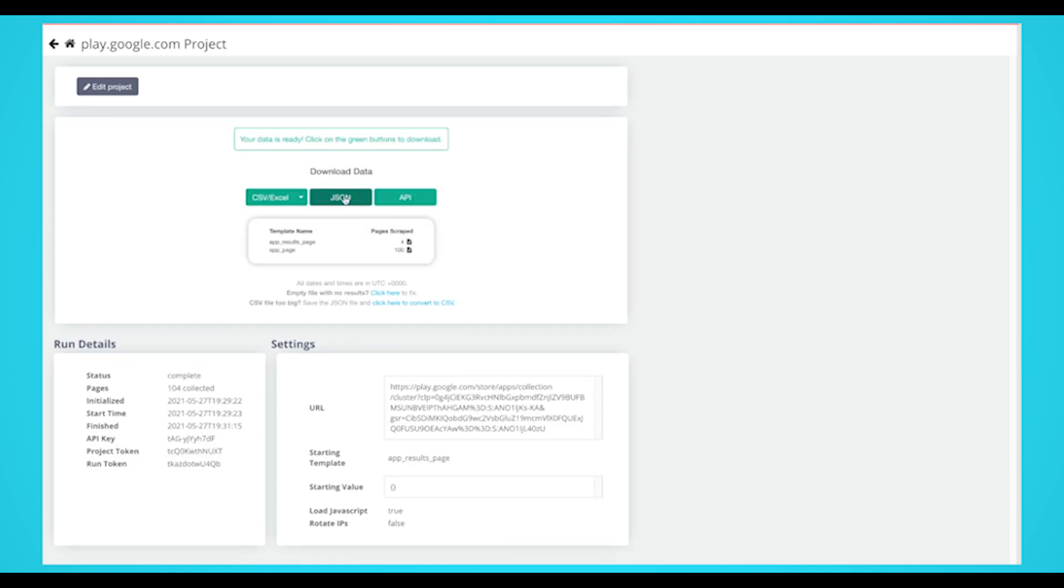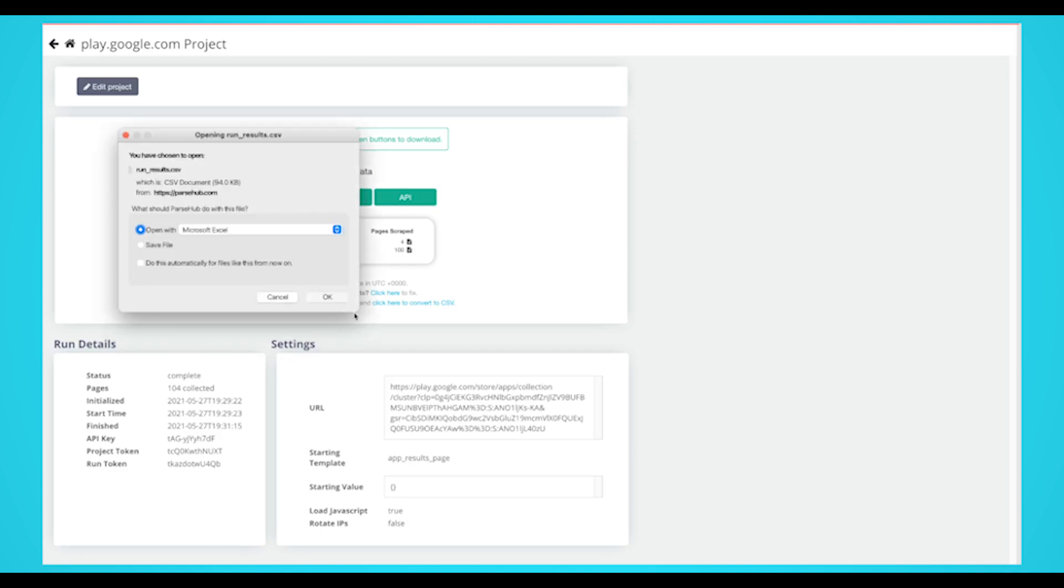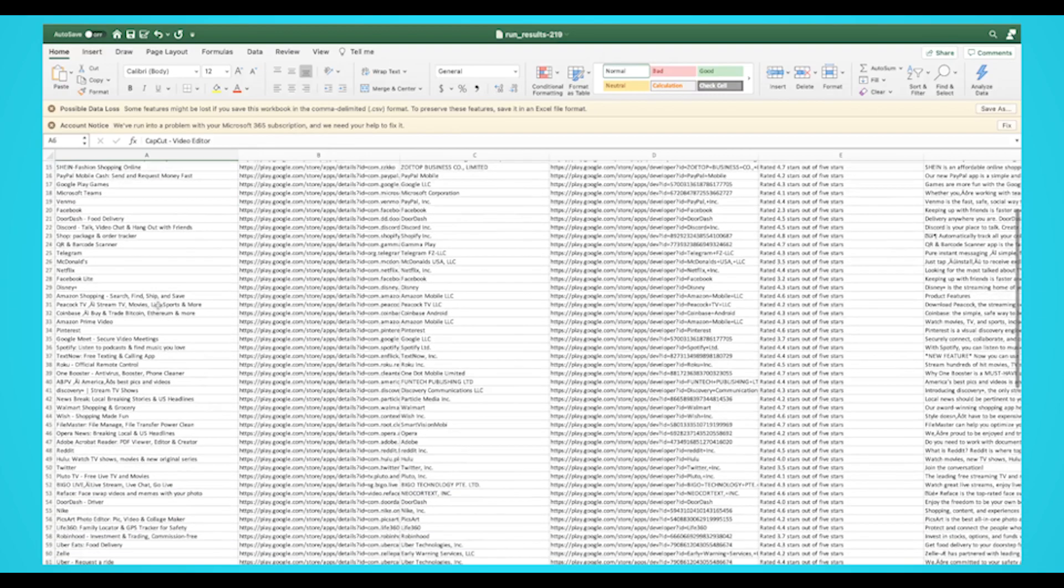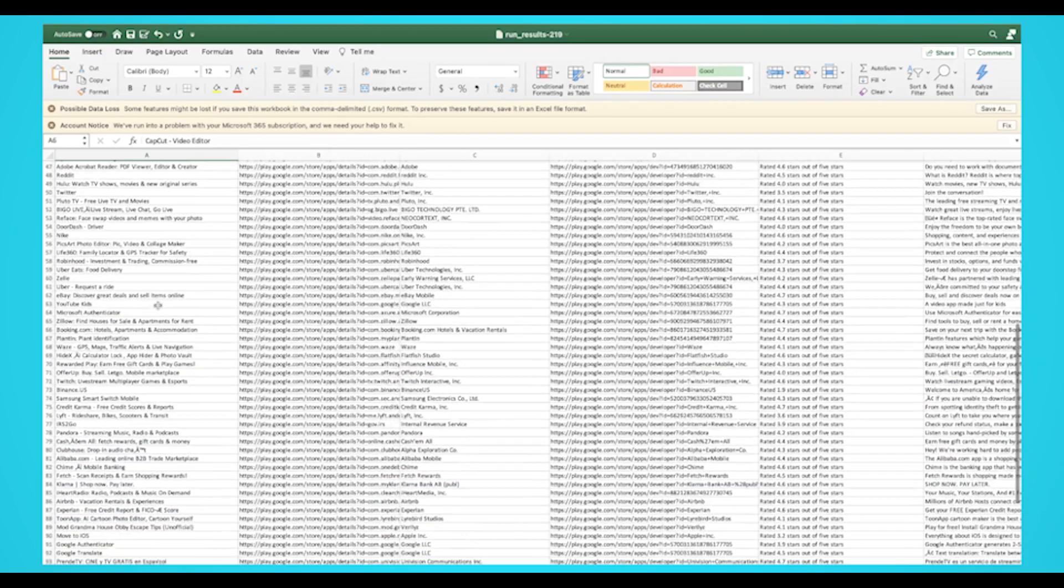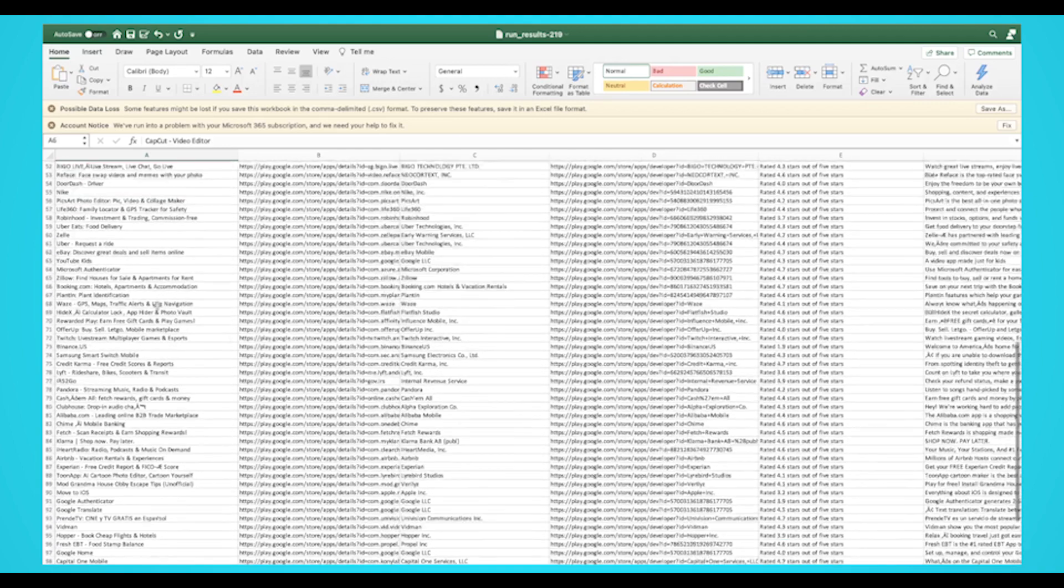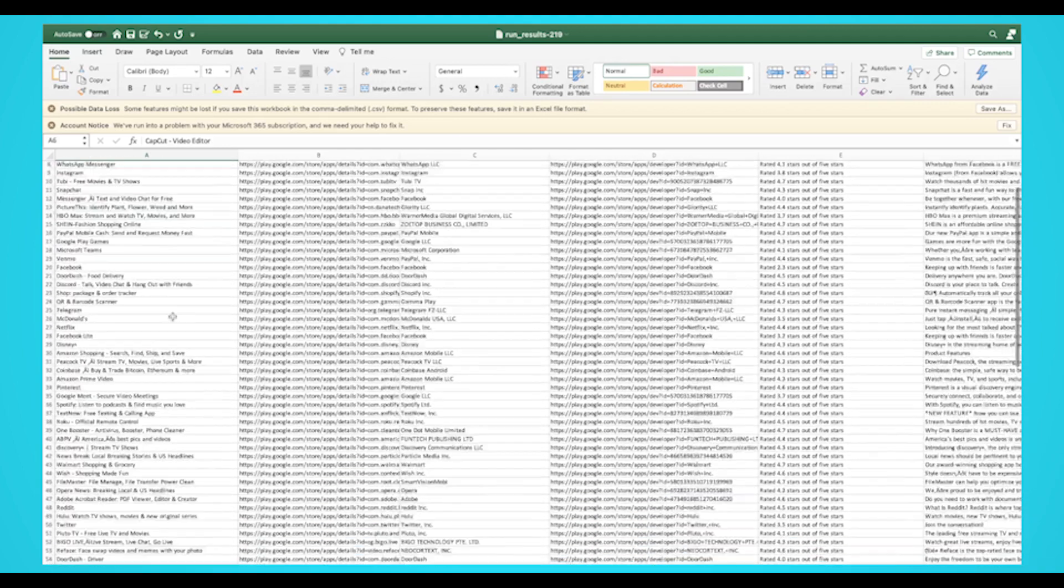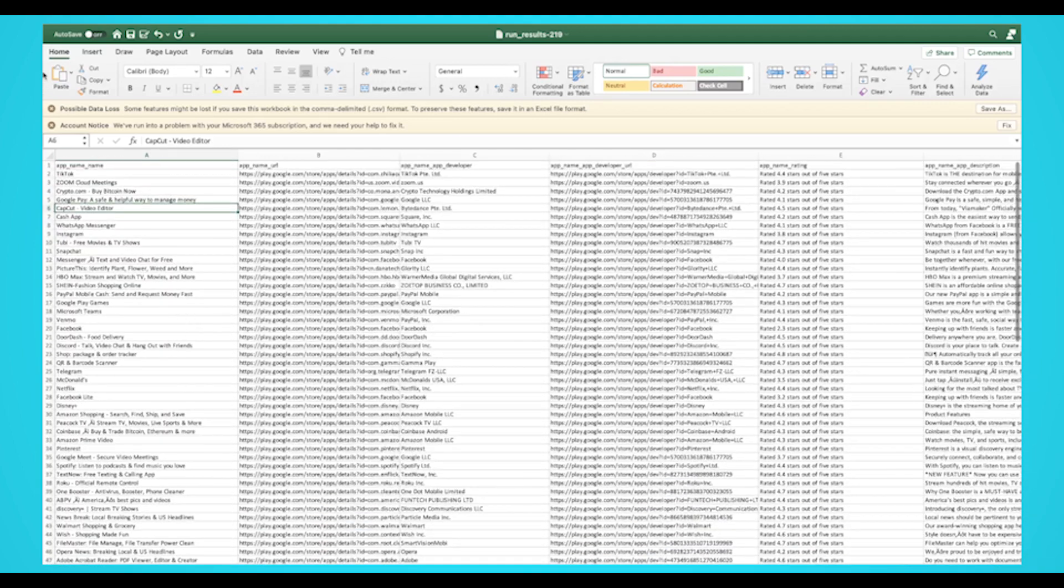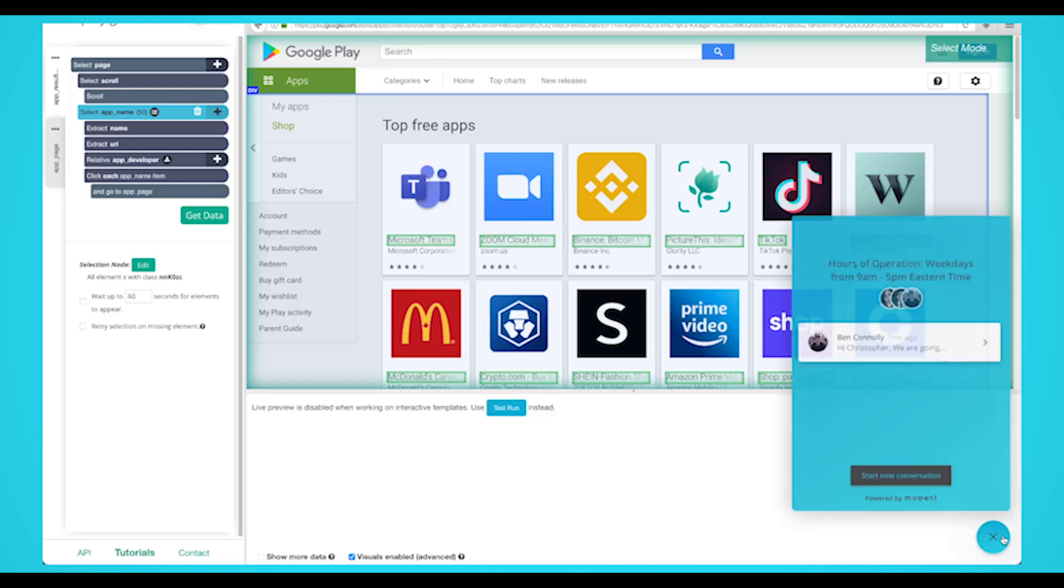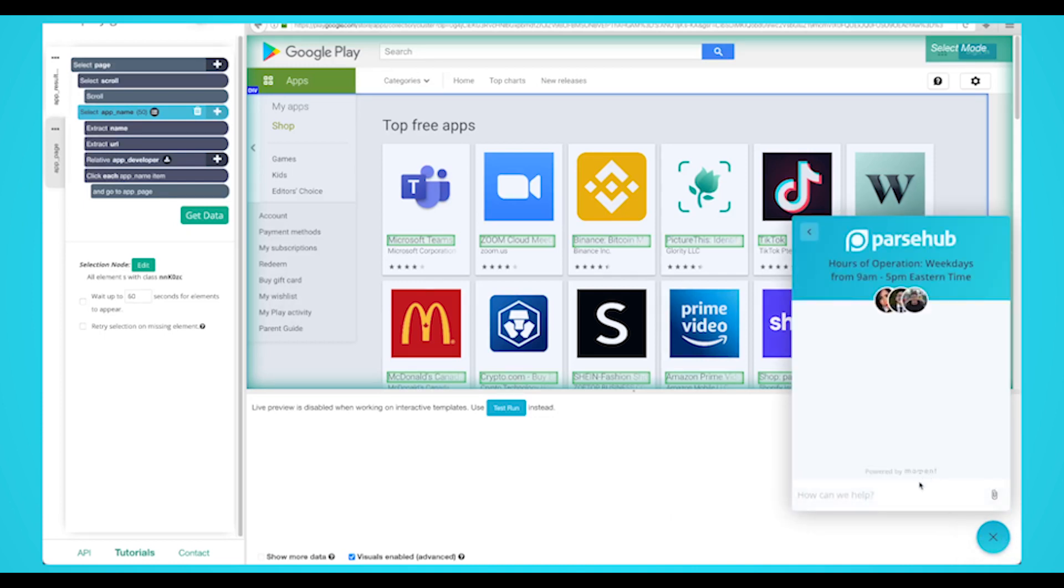Now you know how to scrape app data from the Google Play Store. You can use this data for competitor research, product development, and even brand monitoring. We understand that web scraping projects can get quite complicated. If you run into any problems or have any questions, you can contact our customer support team using our live chat, where we'll be more than happy to assist you.